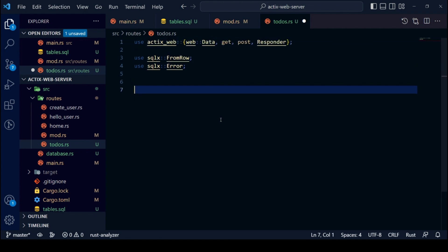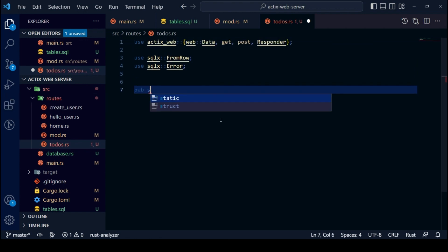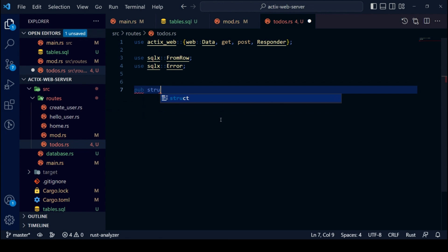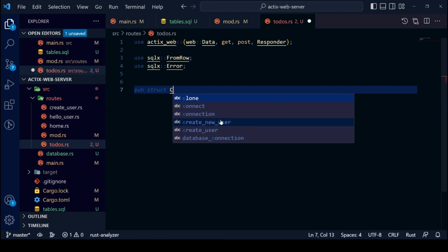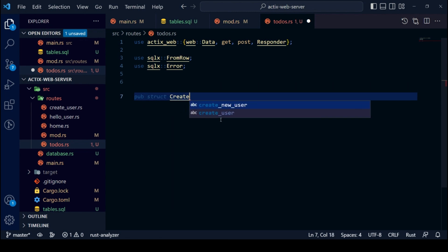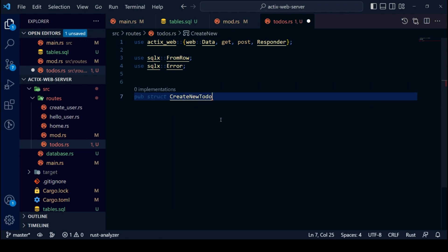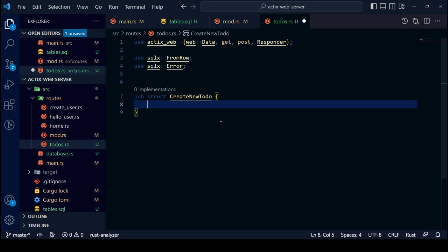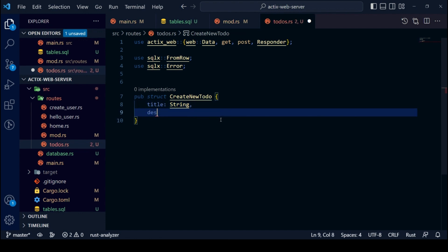We need to make a public struct. This will deserialize our request body into a public struct called CreateNewTodo. It will have two fields: first, title, which is a string, and second, description, which is an optional string.